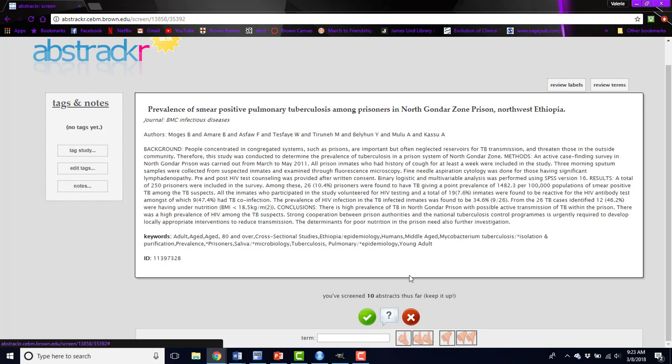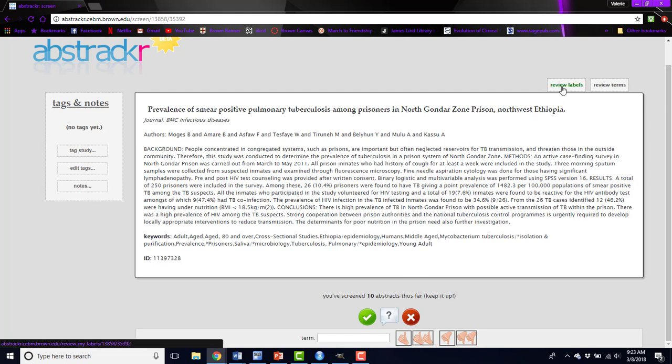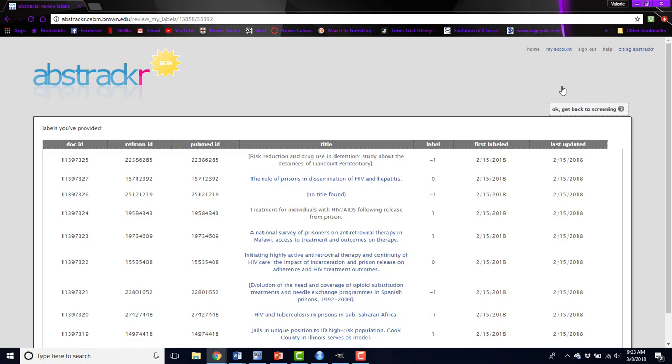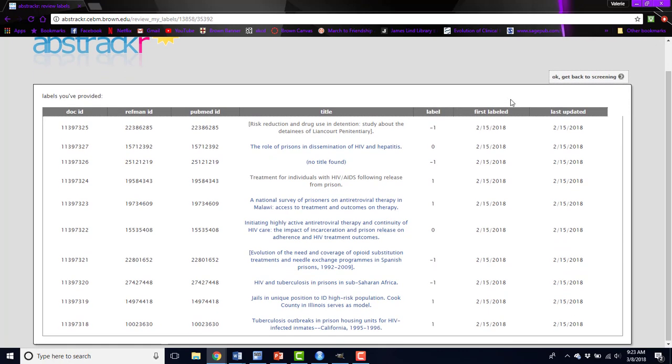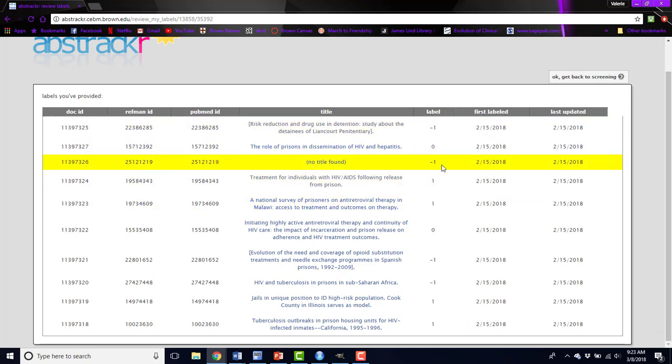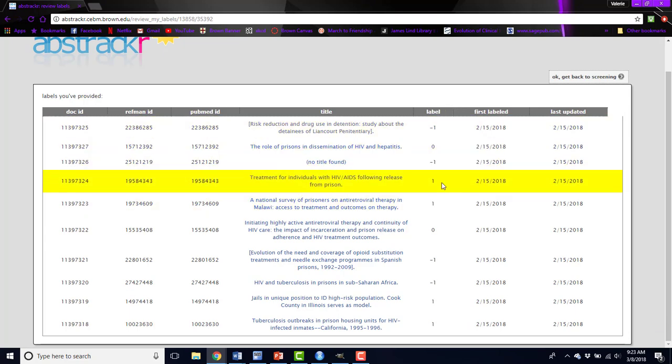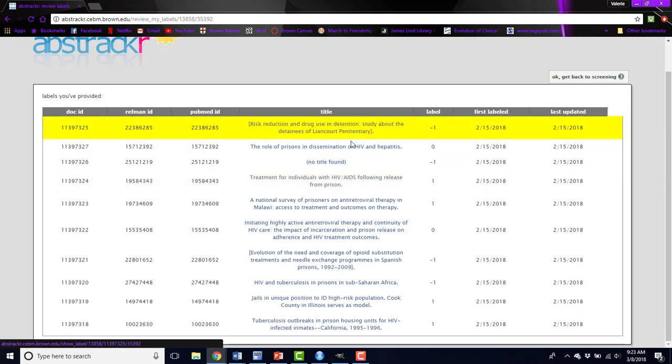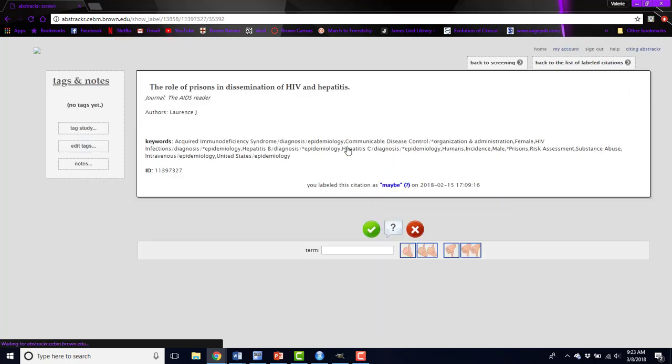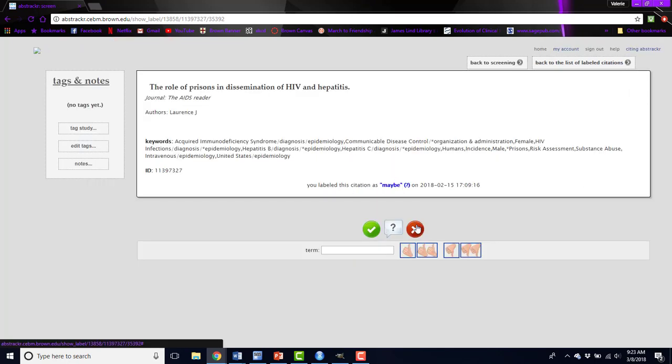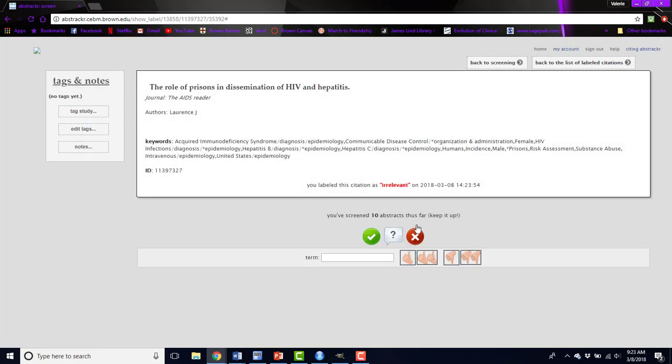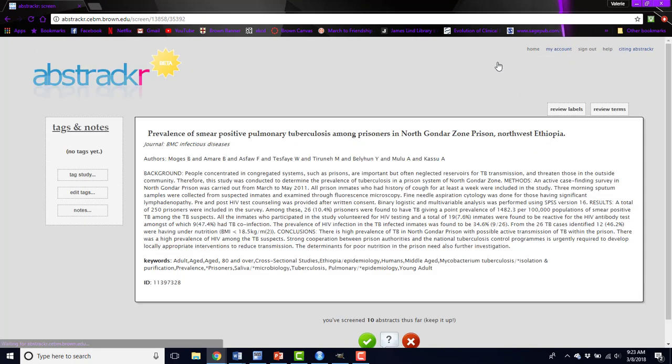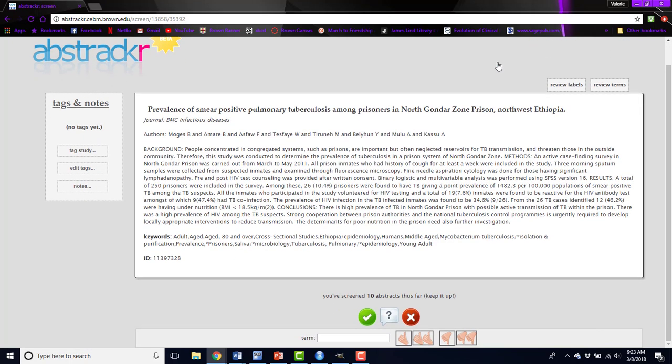If at any point you want to edit the labels that you've assigned to these abstracts, you can click on Review Labels and you'll see a list of all of the abstracts you've already screened and the label you've assigned. 0 indicates maybe, negative 1 is a reject, and 1 is accept. If you want to change this, say you meant to reject this abstract, you can click on it, you'll see the label you've assigned, and you can just click a different button and it will reassign a label. Then you'll click Back to Screening to go back to new abstracts that you haven't seen yet.